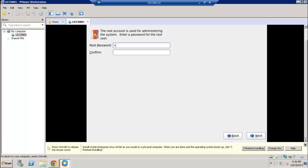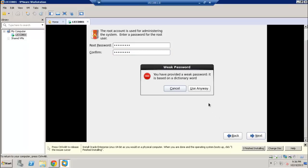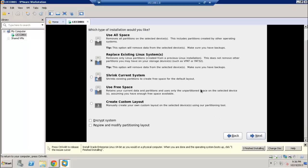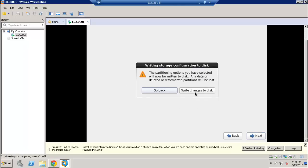This next section is the locale, which we are leaving to default. Then this is where you set the root password — I'm going to go ahead and set one up. There's a warning to choose a stronger password, but I'm leaving it as is. Another warning message appears, and I'm going to click 'Write changes to disk.'